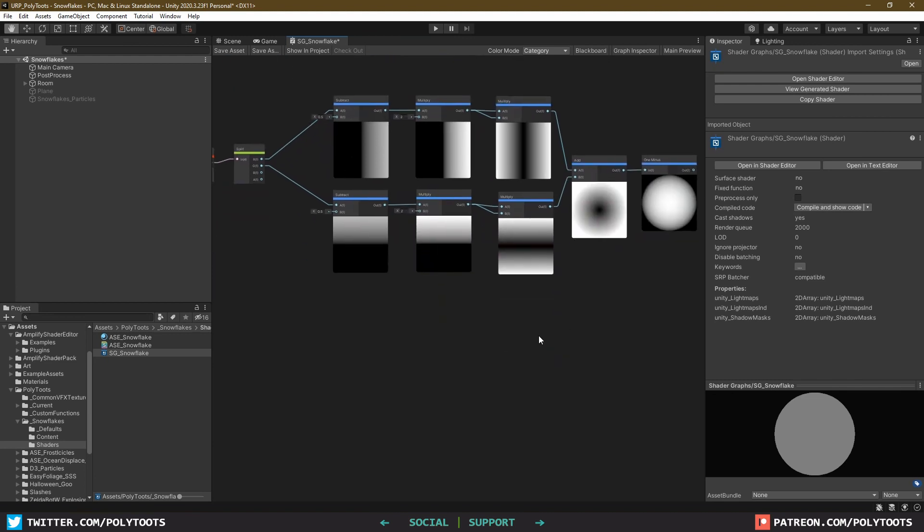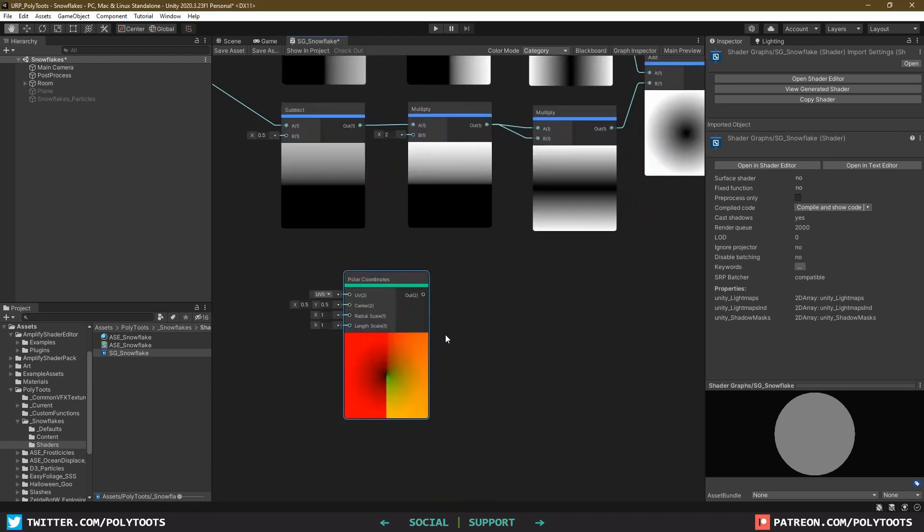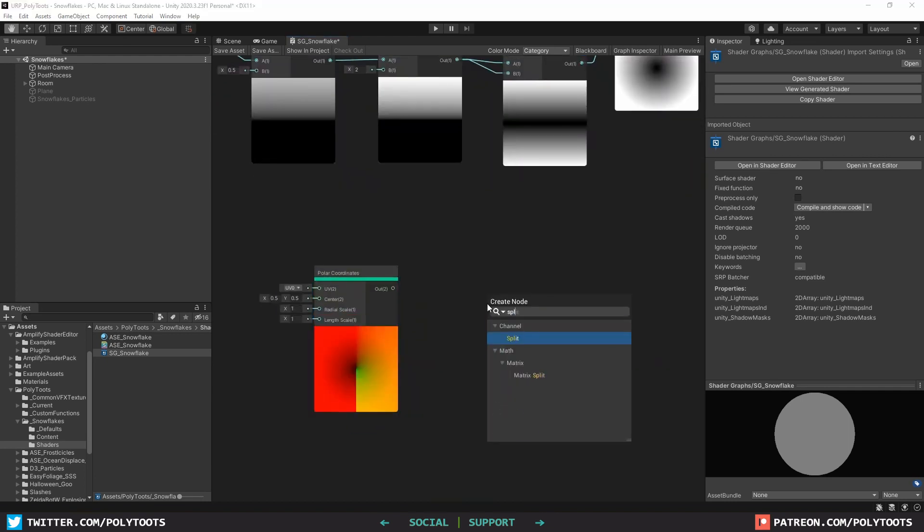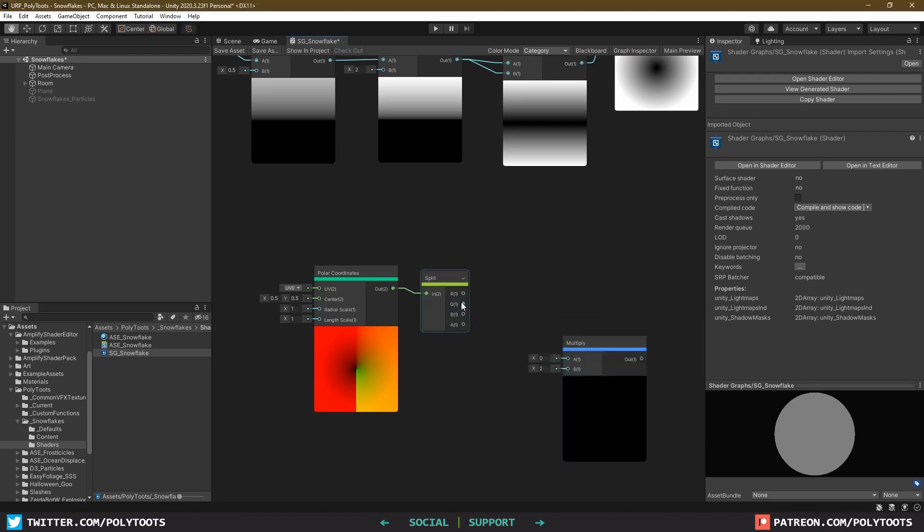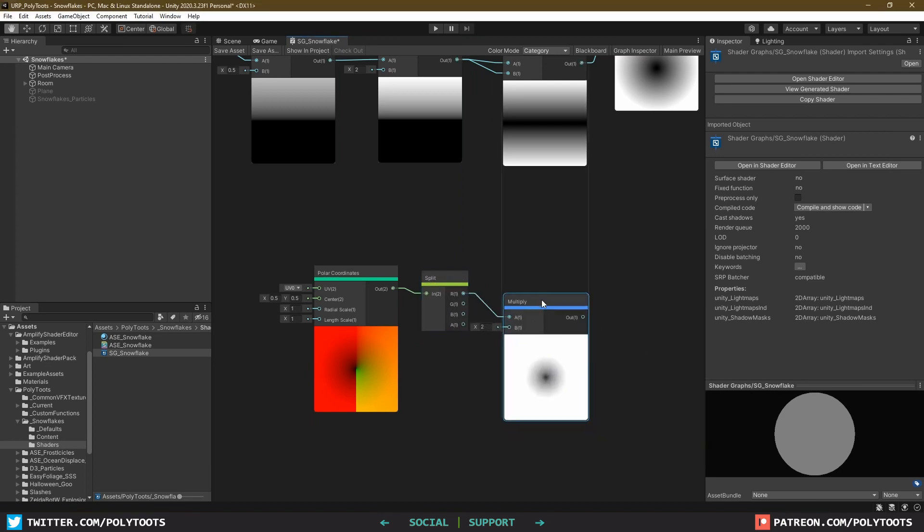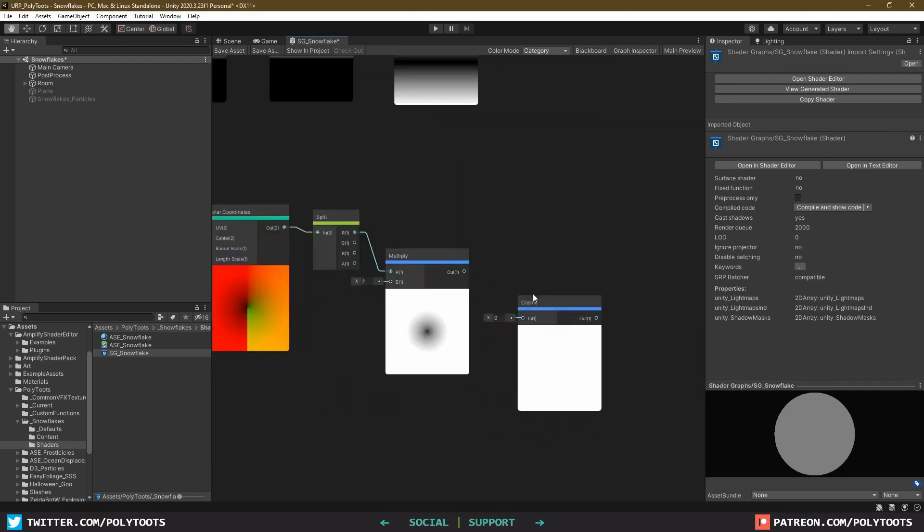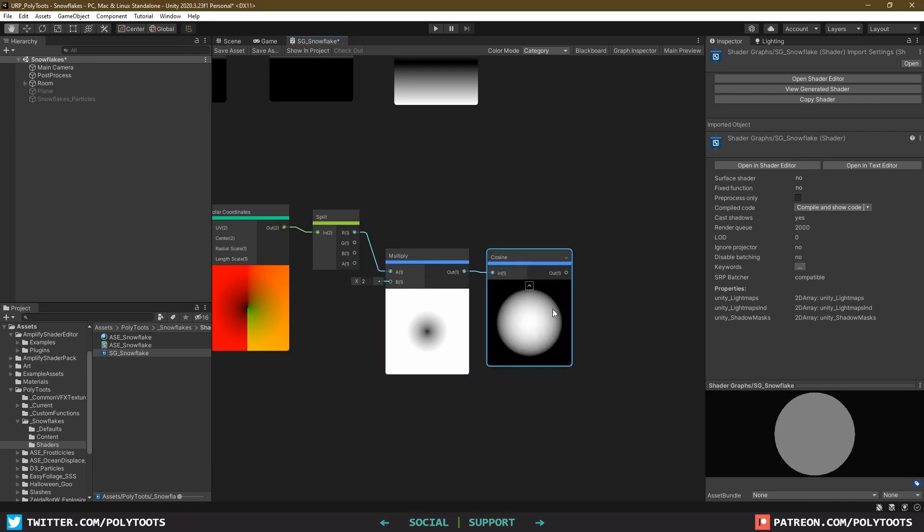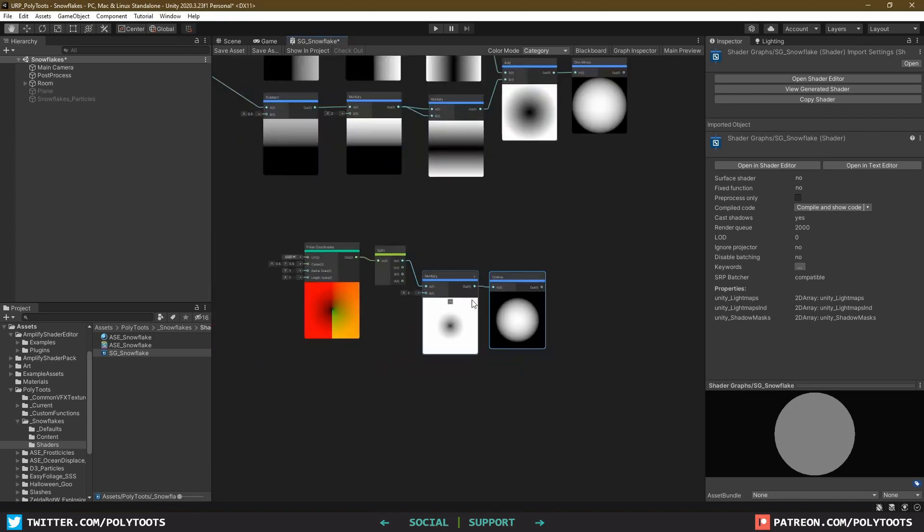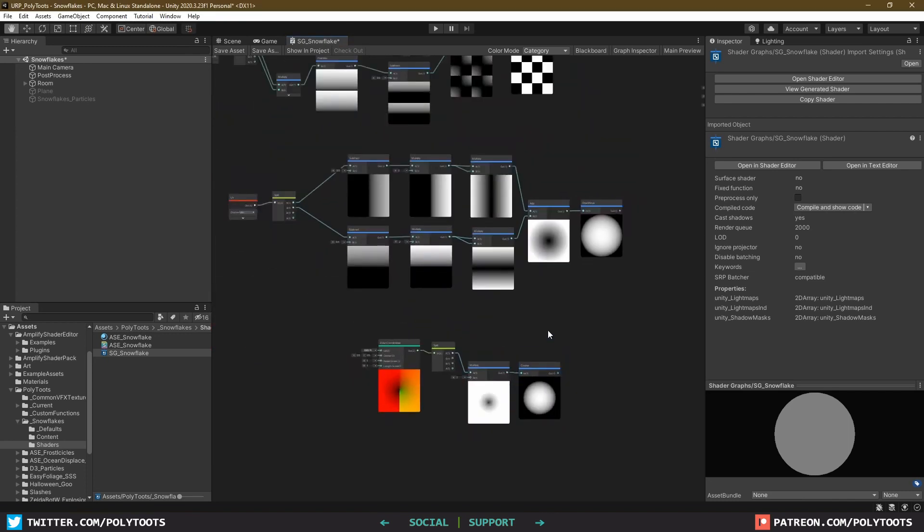You could also just start with polar coordinates from the get-go and multiply a cosine. There's going to be a lot of ways to make all sorts of shapes, and if you see something in this tutorial which you think could be done with less setup, then please let me know about it. I am all ears, buddy.